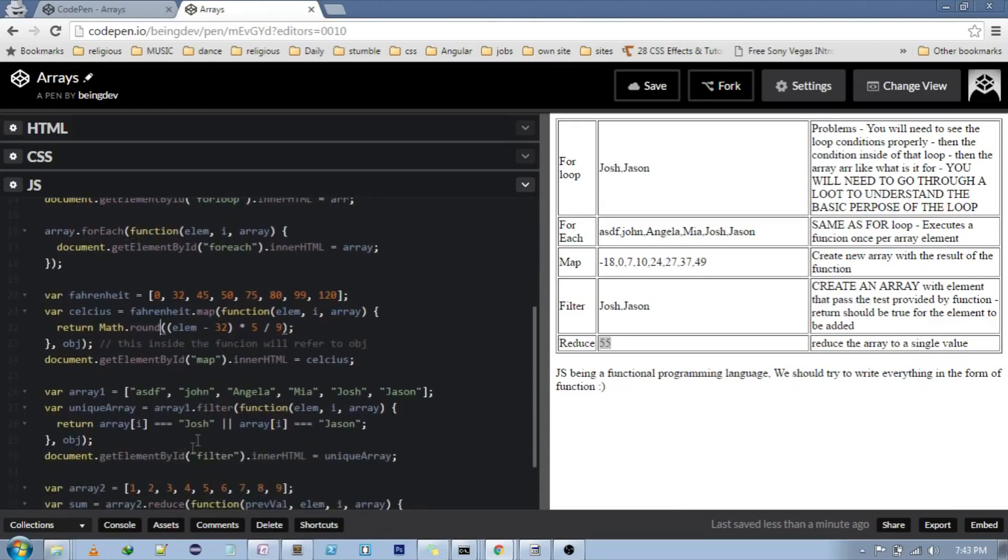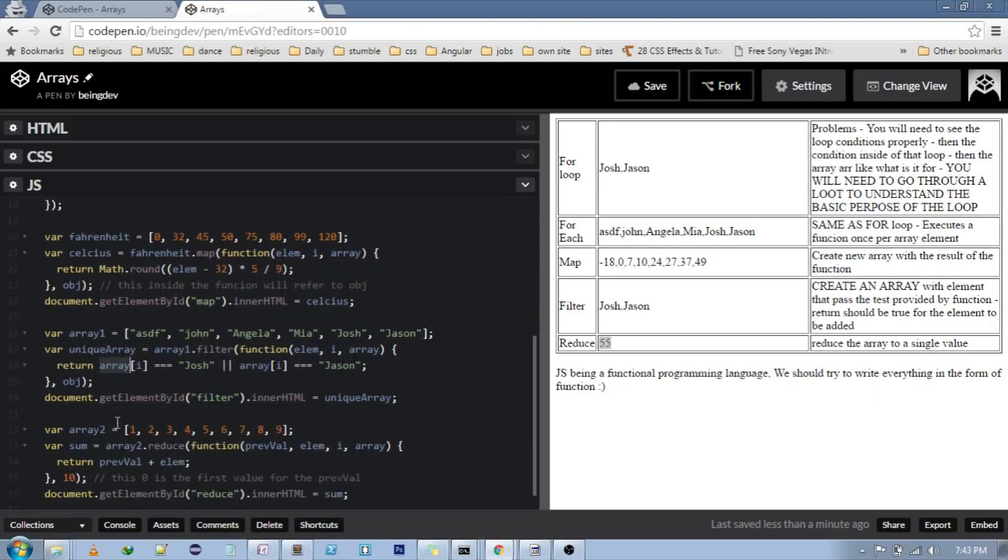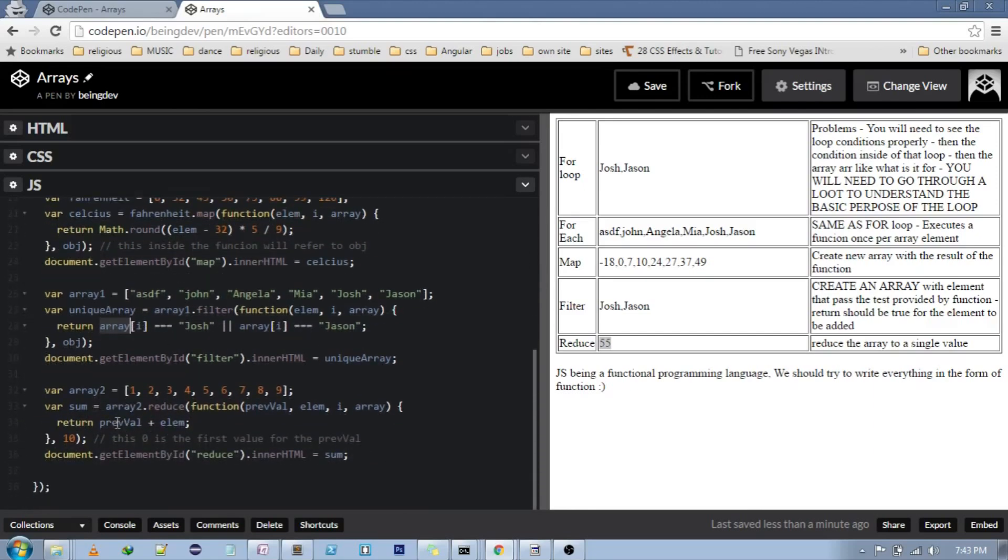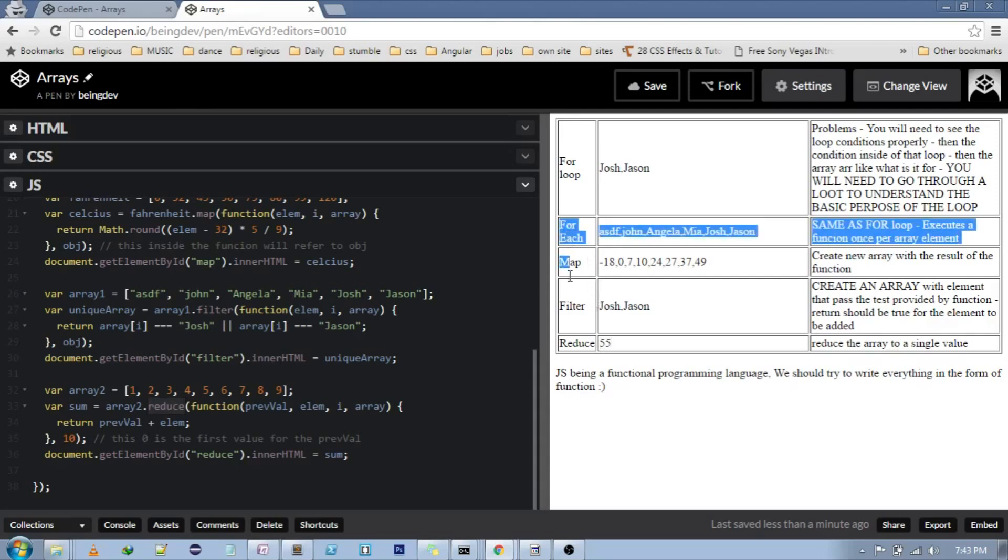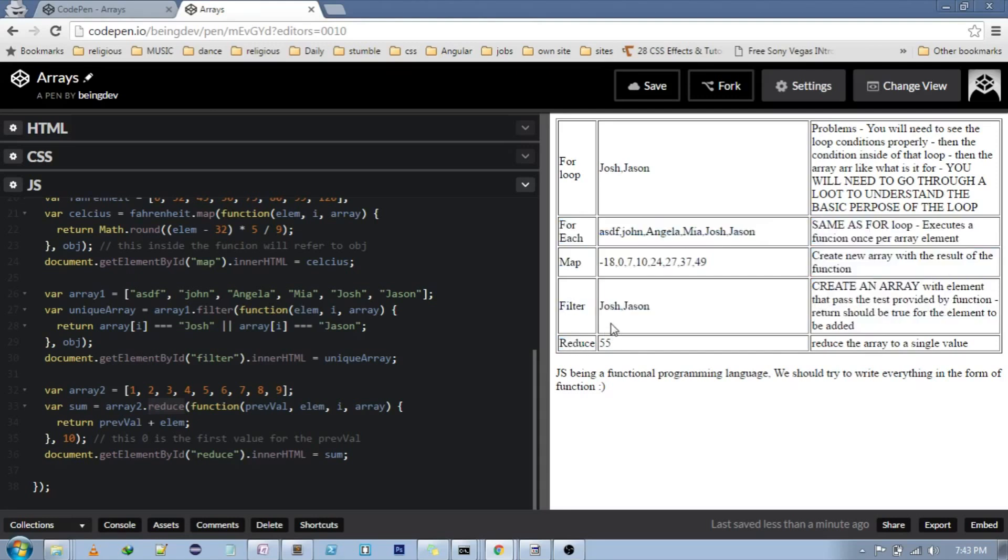Filter, it returns the element if the return value is true, otherwise nothing at its place. And then reduce. So we know what it does. So each function has its own purpose and that is just clear by reading the name of it.